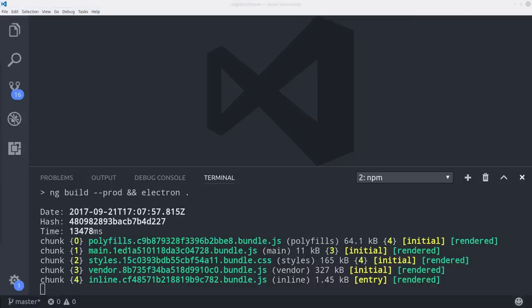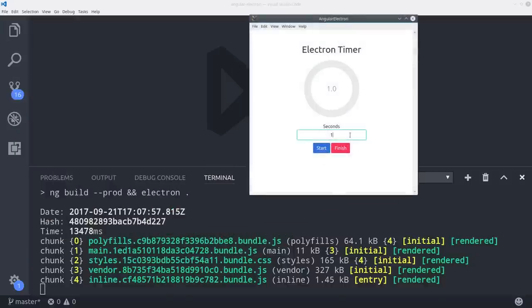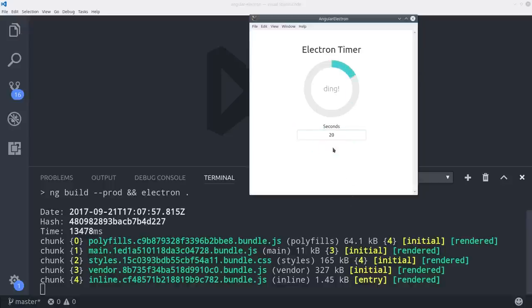I'm currently working on a Linux Ubuntu machine and this is the result that I get here. We can have the user enter the number of seconds and click start and the timer starts and it's animated and plays the sound.